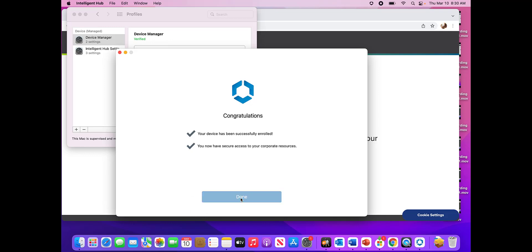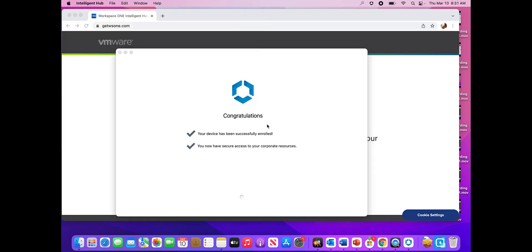So it says congratulations, you're enrolled. So you see here, it's just getting us ready real quick.